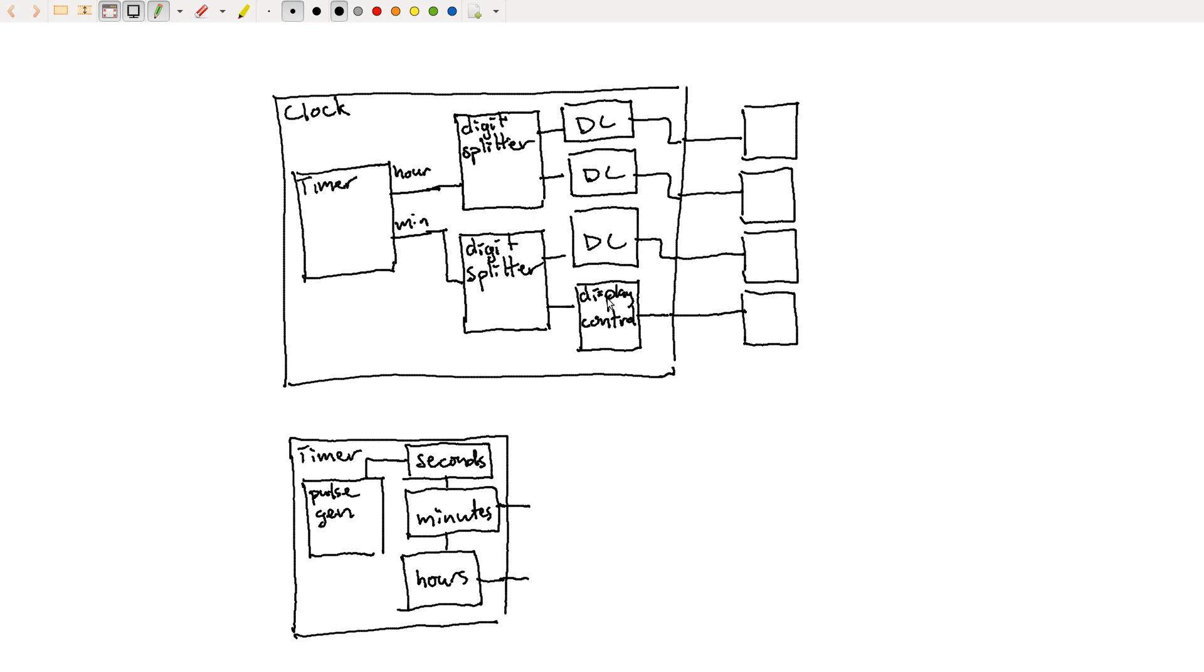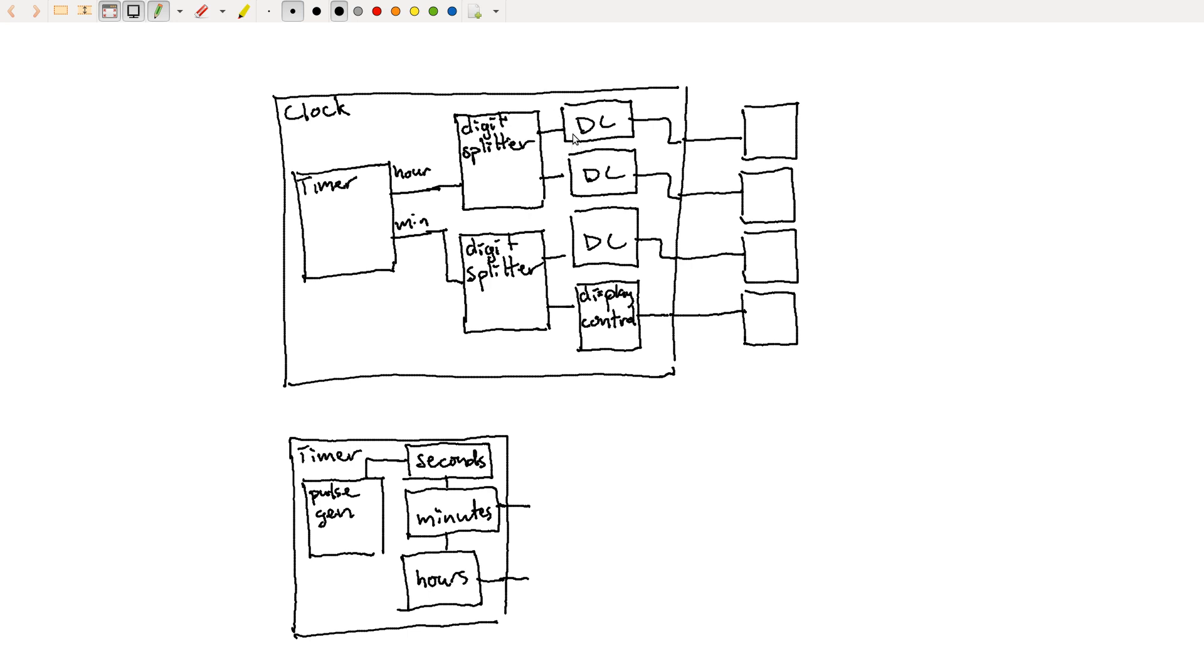And finally, splitting a design up like this makes collaboration practical. So for example, one person can work on the display controller part, one person could be working on the digit splitter, somebody else is working on the timer. And because each of you are working in your own modules, and you've defined what these interfaces are between them ahead of time, that's relatively easy to collaborate and then put all the pieces together once you've got them finished.